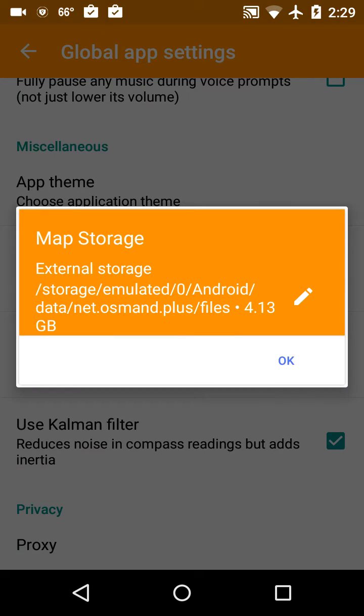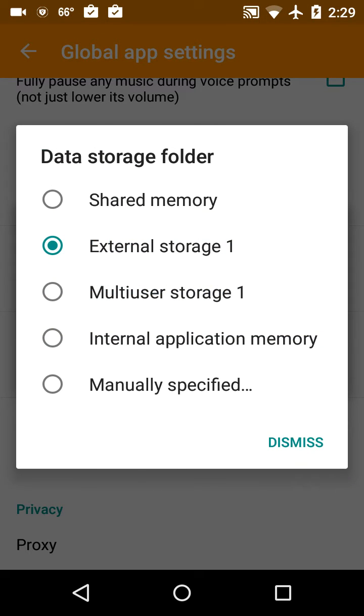And in order to do that, we click on this and we click on the little pencil. And you can see there's a variety of different types: internal application memory, that one there you won't have any access to it. External storage, you may have access to it, and this may vary from phone to phone depending on how they set up the protections of the file folders.